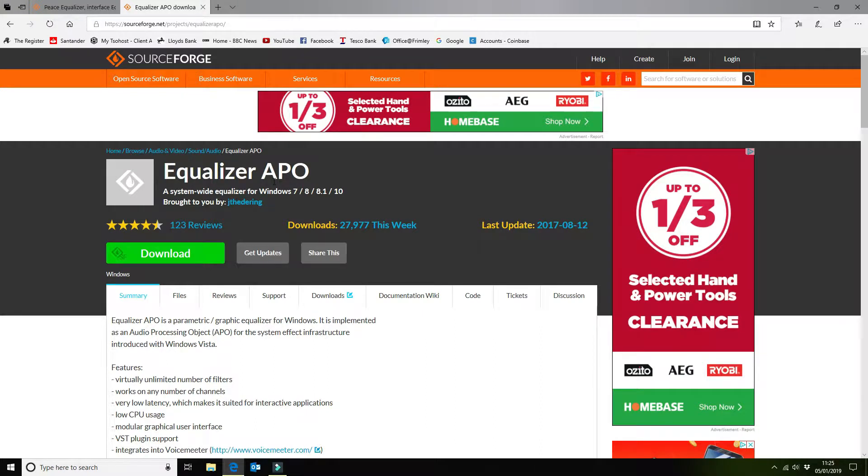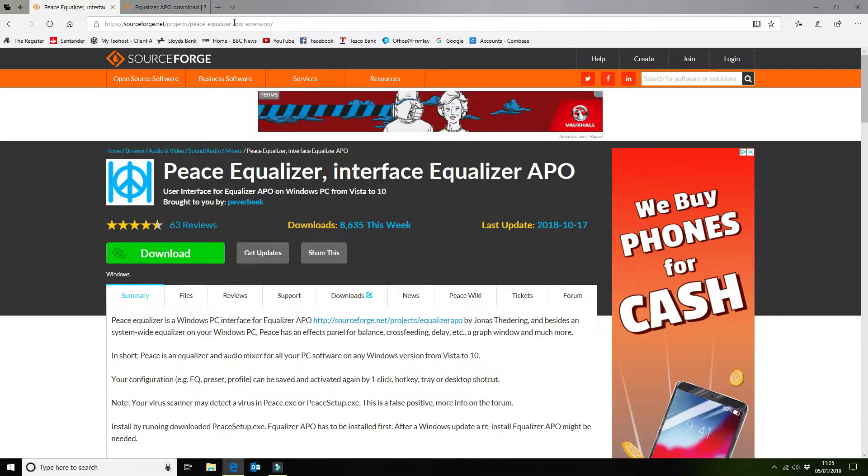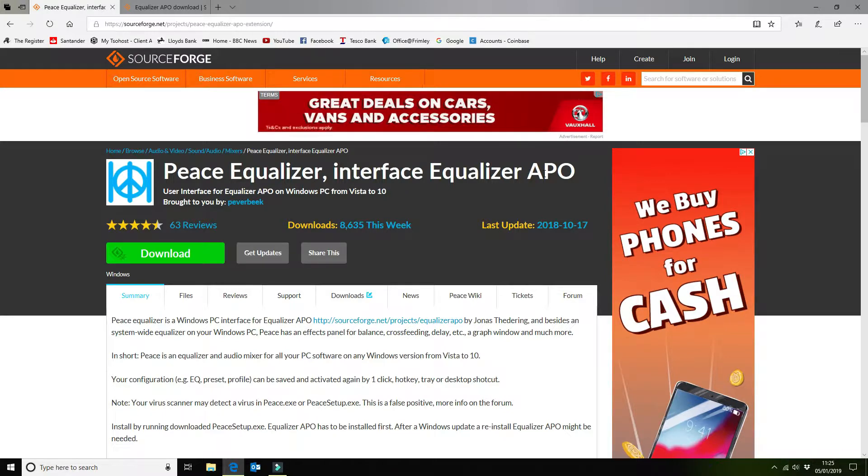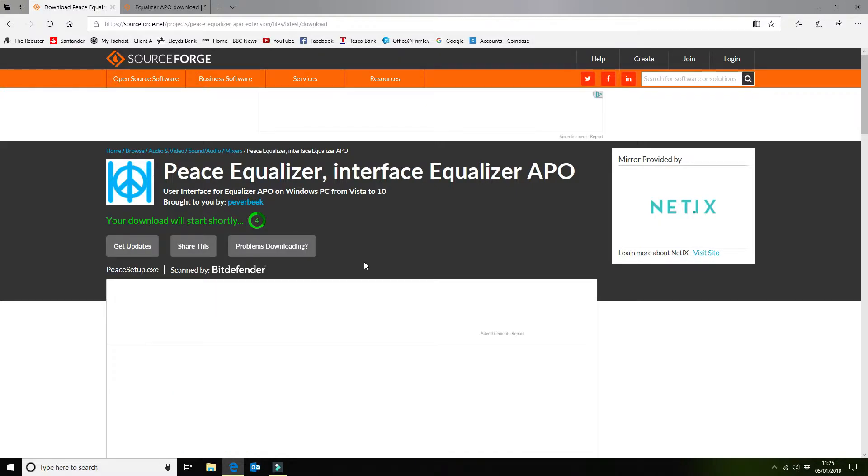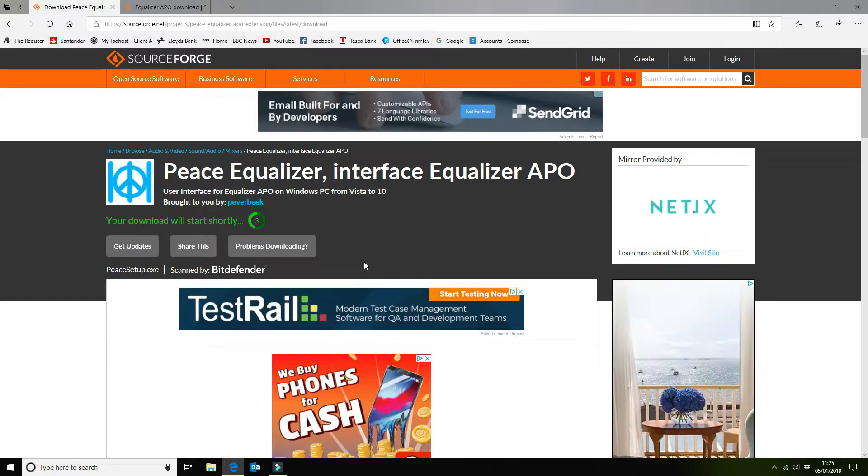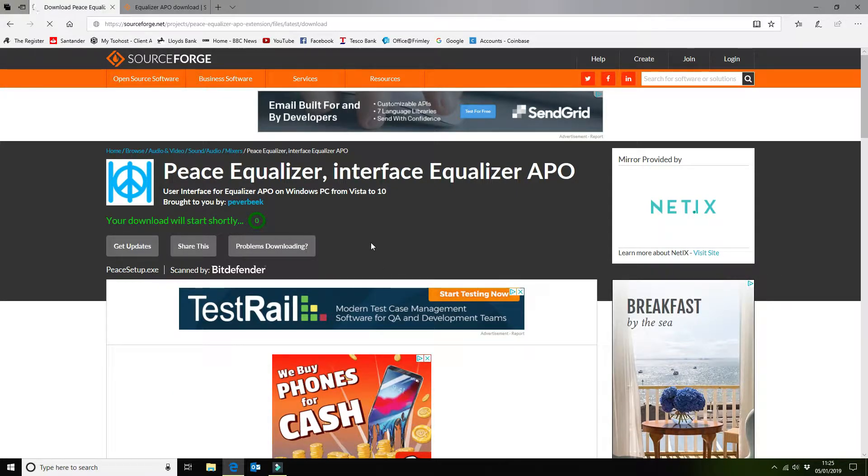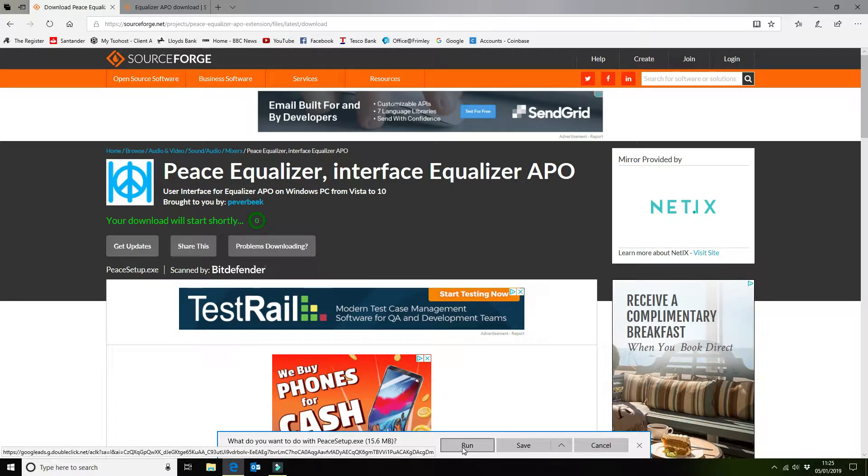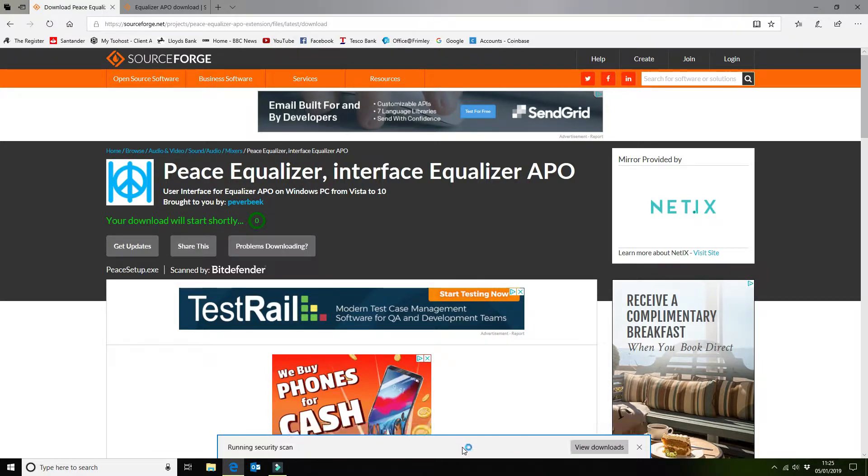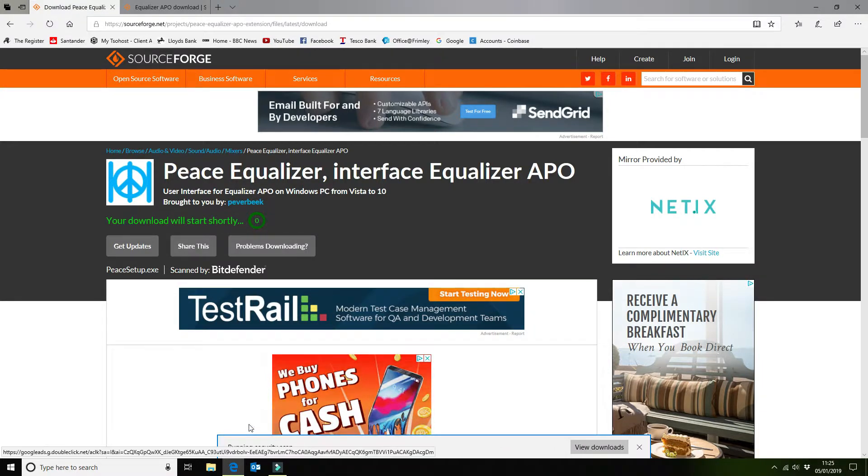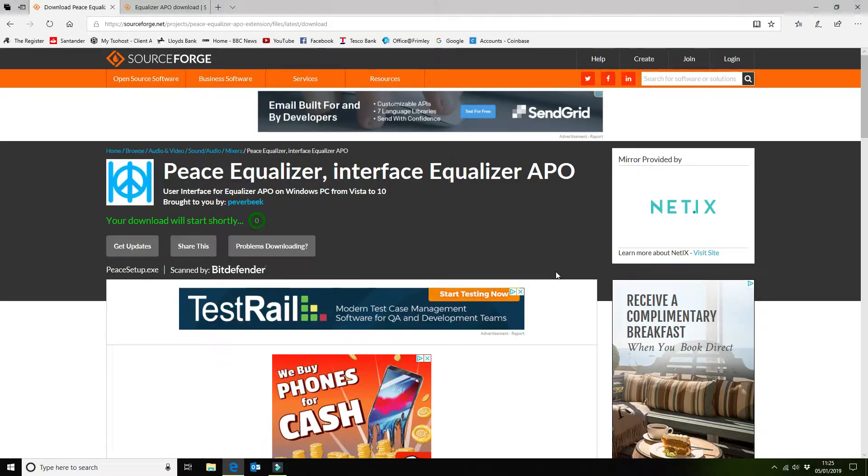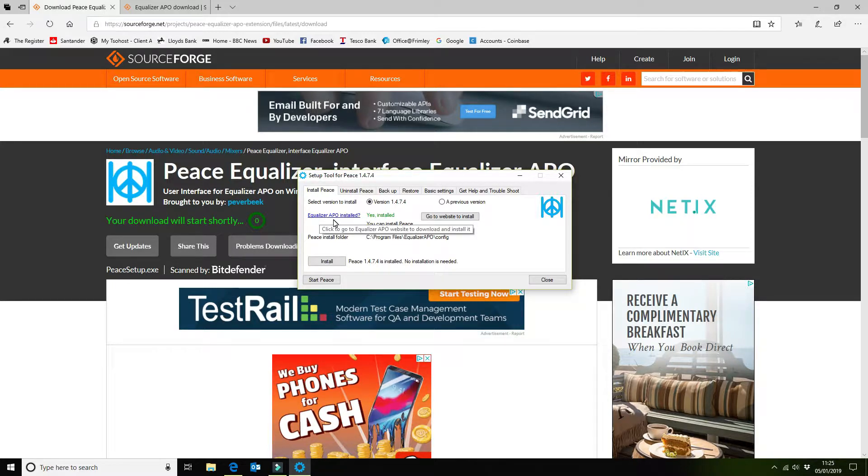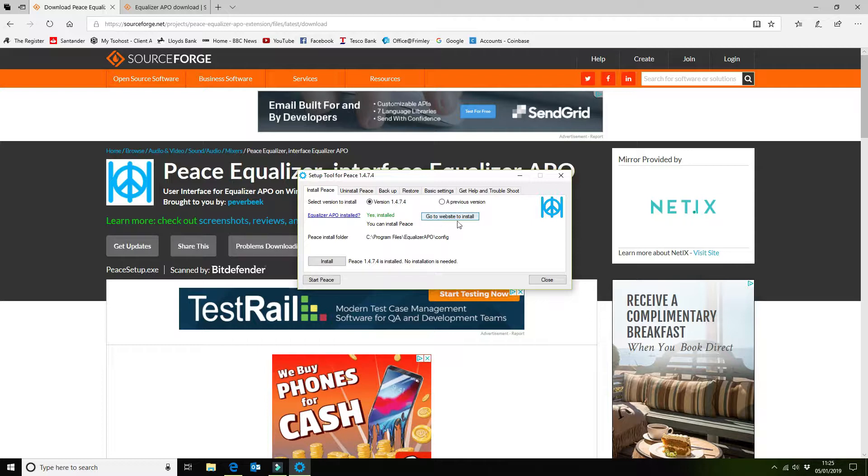Once you've rebooted you would then come back to SourceForge again and do a search for Peace Equalizer which is an interface for the Equalizer APO software. And we're going to download this and install it. Once again I've checked this for viruses, there are none so it's quite safe to install. Again Windows will run its own security scan and then you can install the software. Now you do want to make sure that you've got the Equalizer APO software installed first.